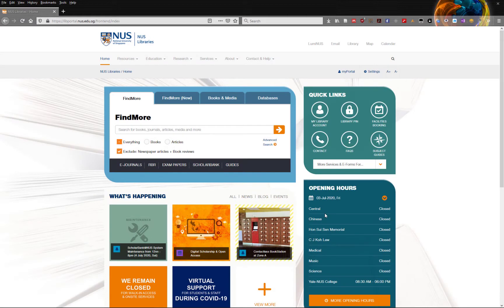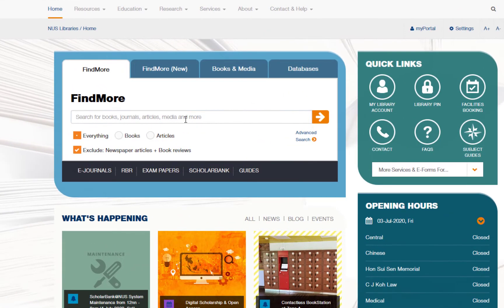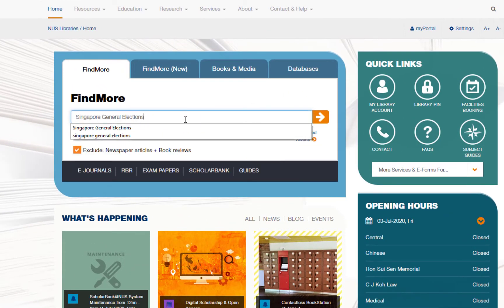For this demonstration, I will be using NUS Libraries' Find More Search to show how the Export from Database method works. First, make sure you open Zotero and then do a search in Find More. I am going to use Singapore General Elections as a search term.